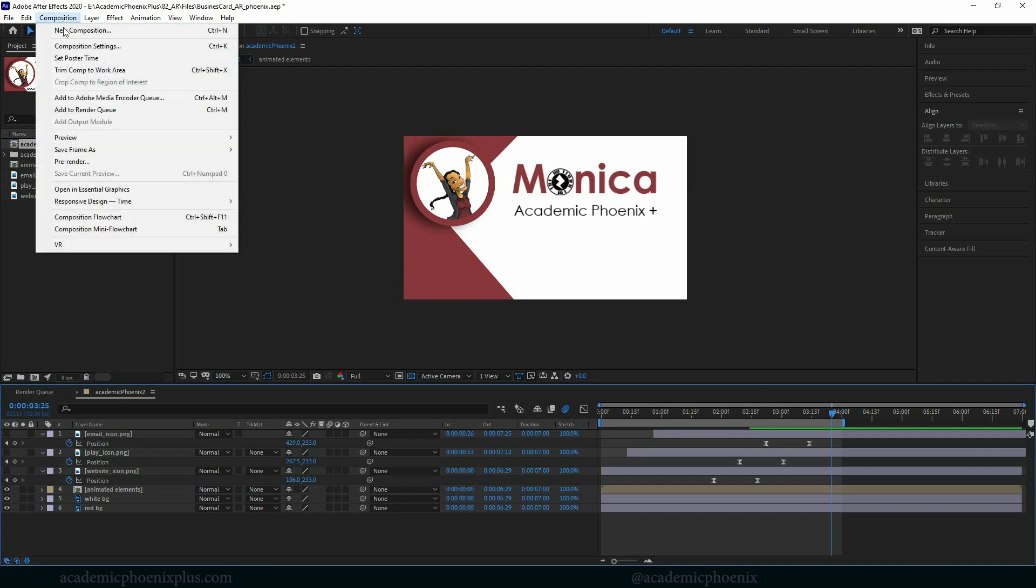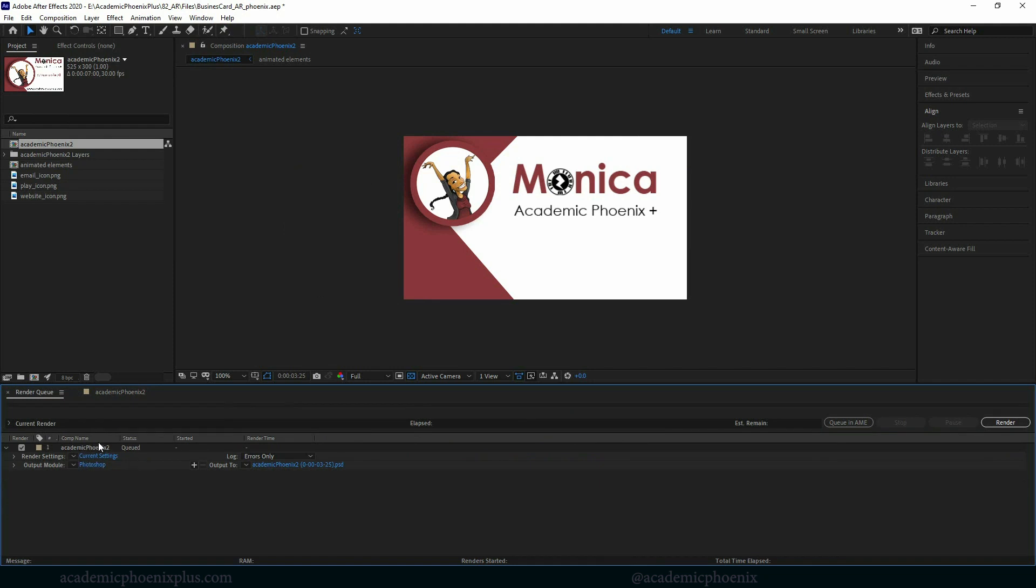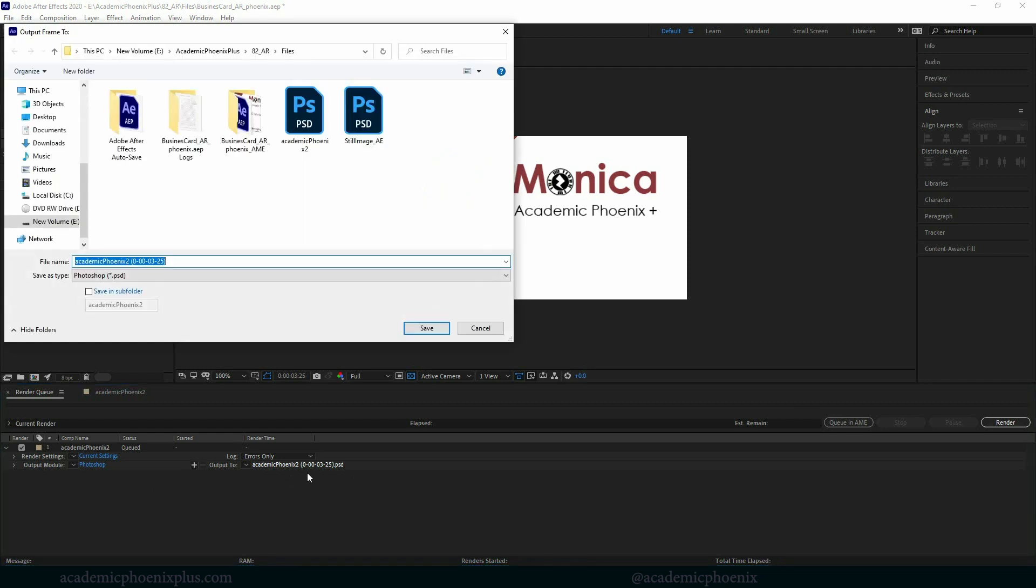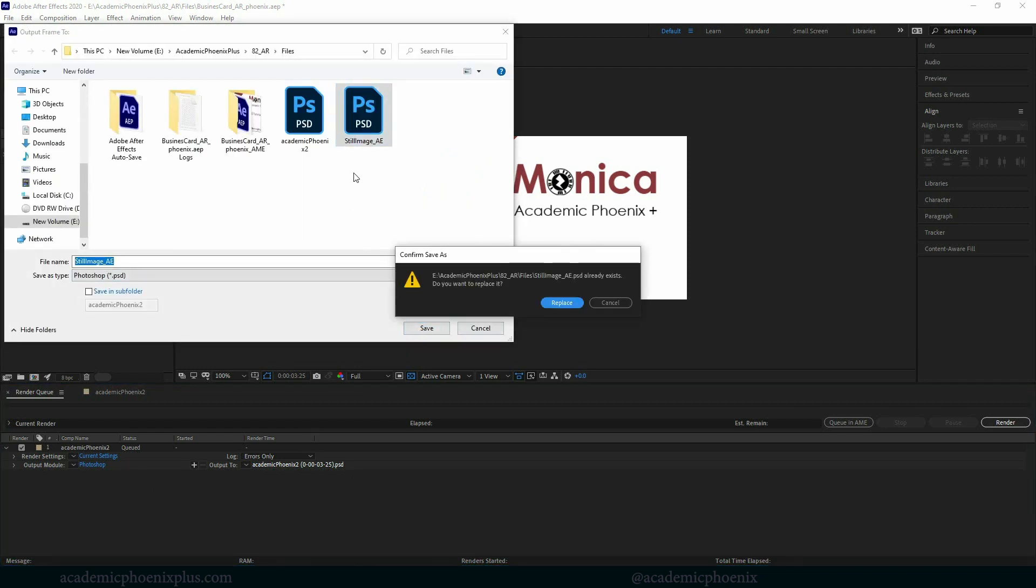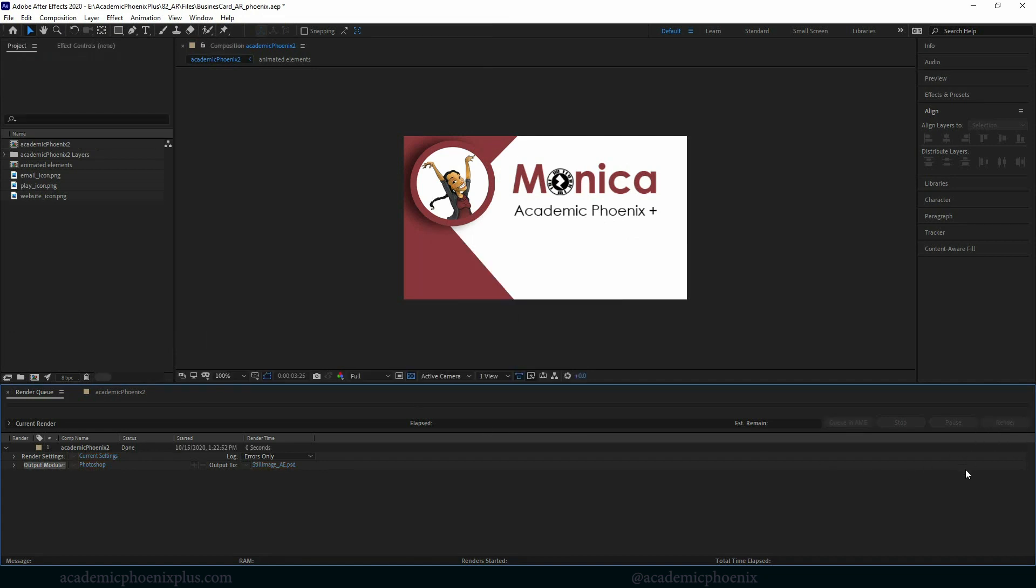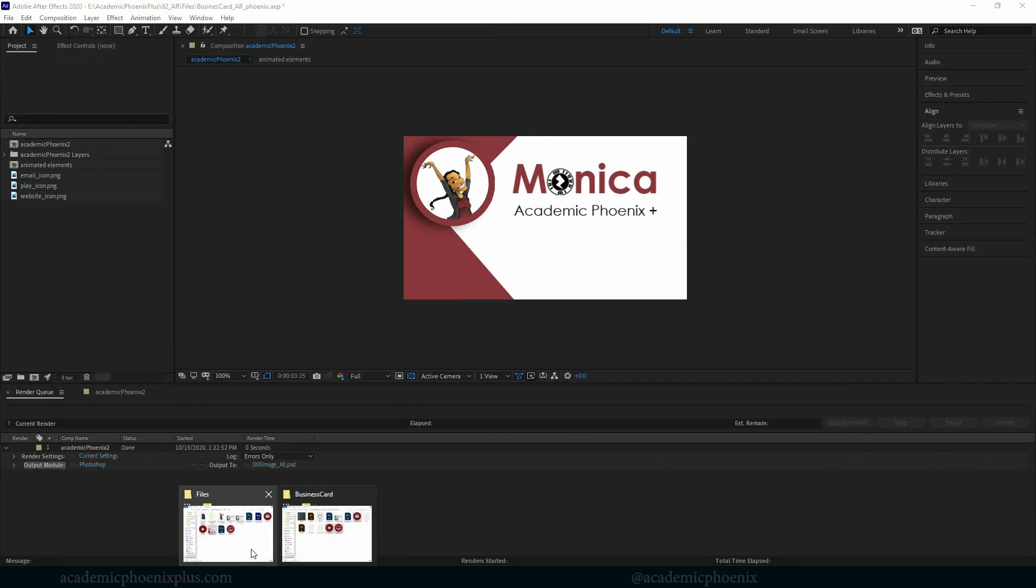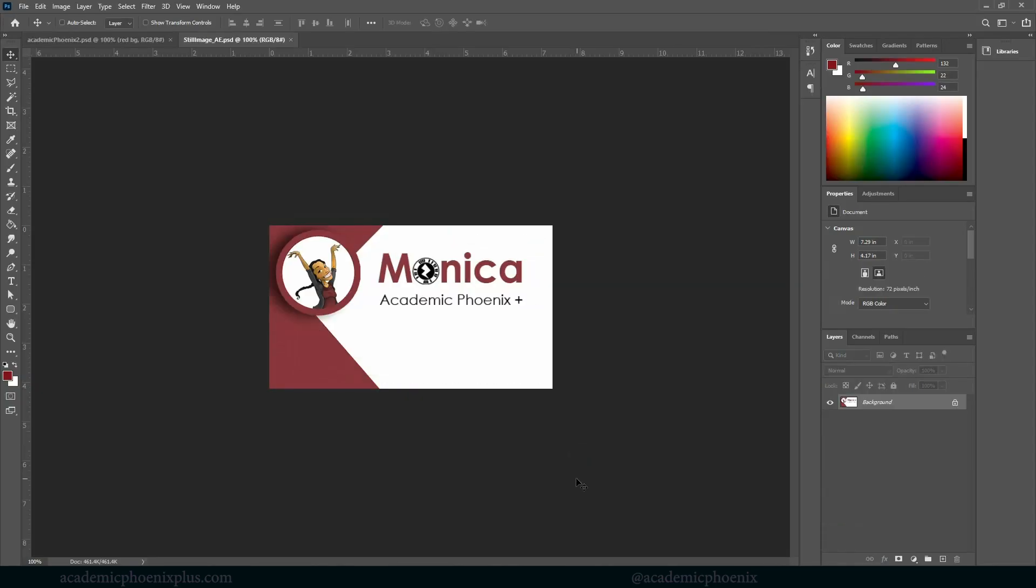So I'm going to go to composition, save frame as, go to file. And in our render queue, we have current settings, which I like. Photoshop file is fine. And then I'm going to click on this. I'm going to call this my still image AE, which means it's from After Effects. I already had one before because I have done this exercise before, but I'm just going to go ahead and replace it. And then don't forget to hit that little render button. Should be really fast. And now we have a Photoshop file called still image and let's open it up.